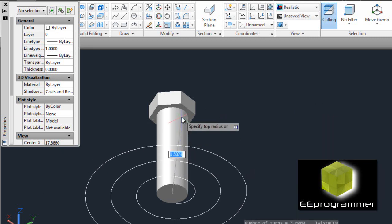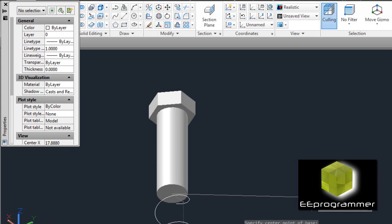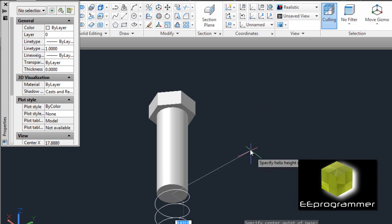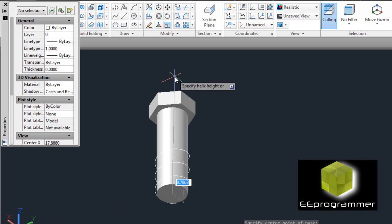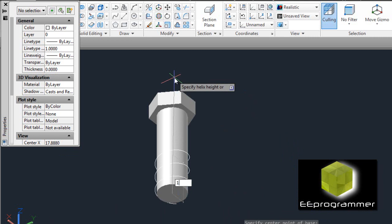The top radius is also 0.275, and the height is 1.